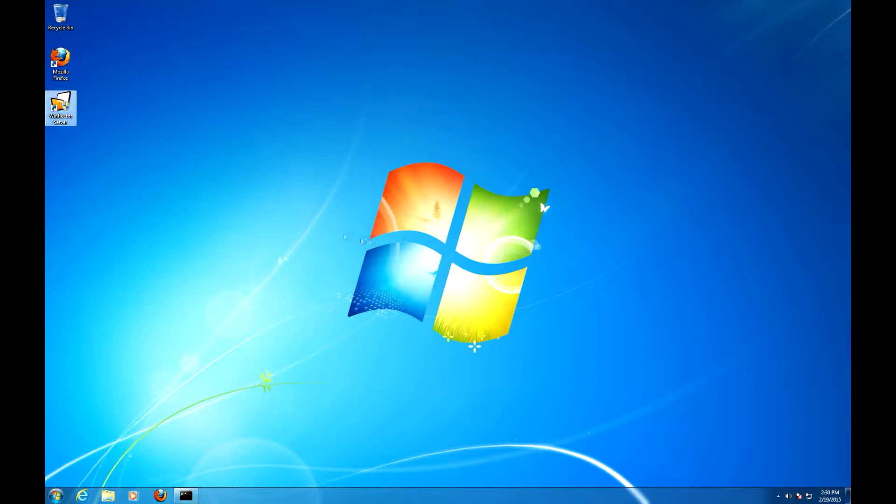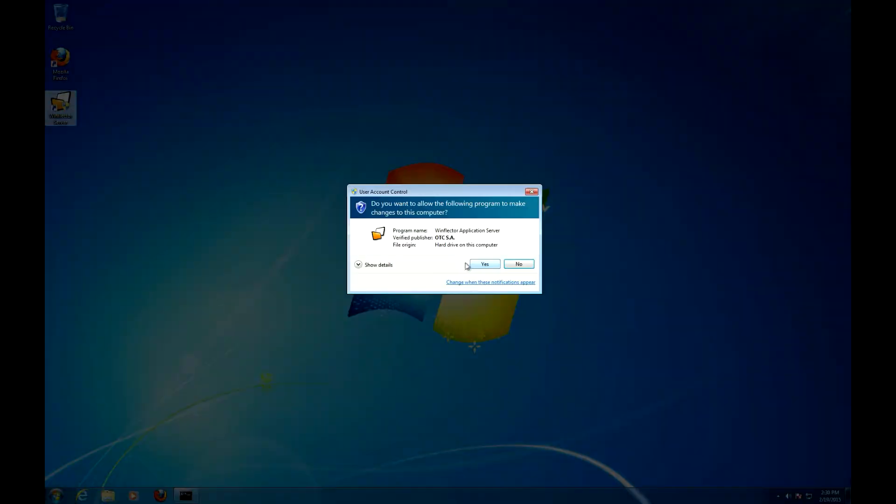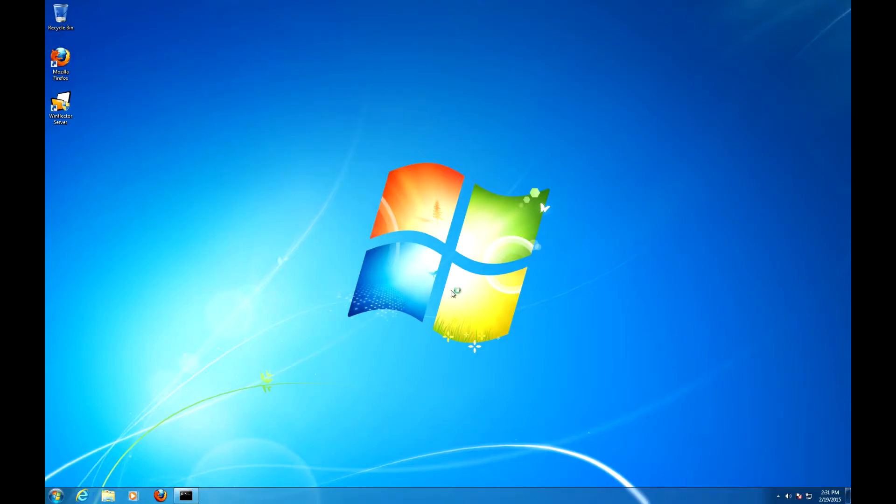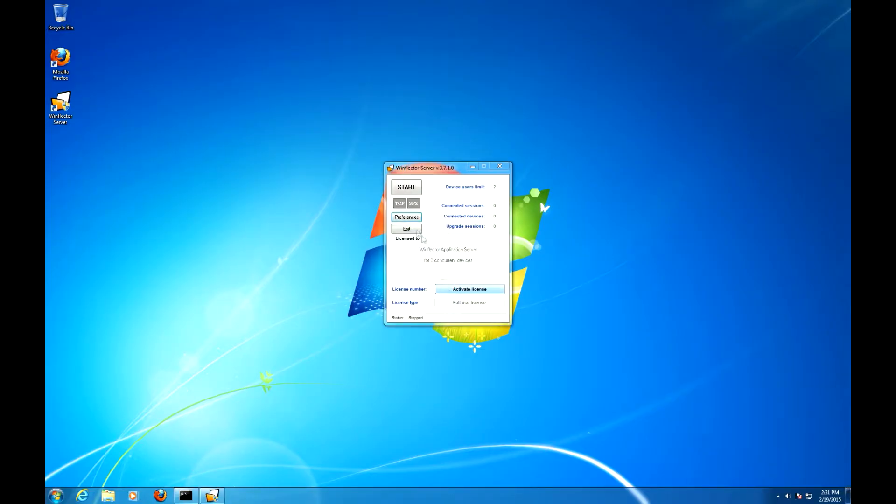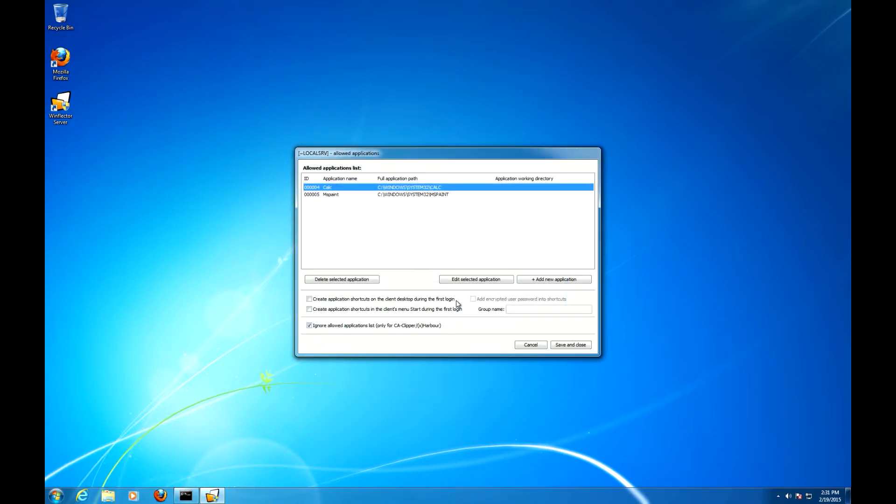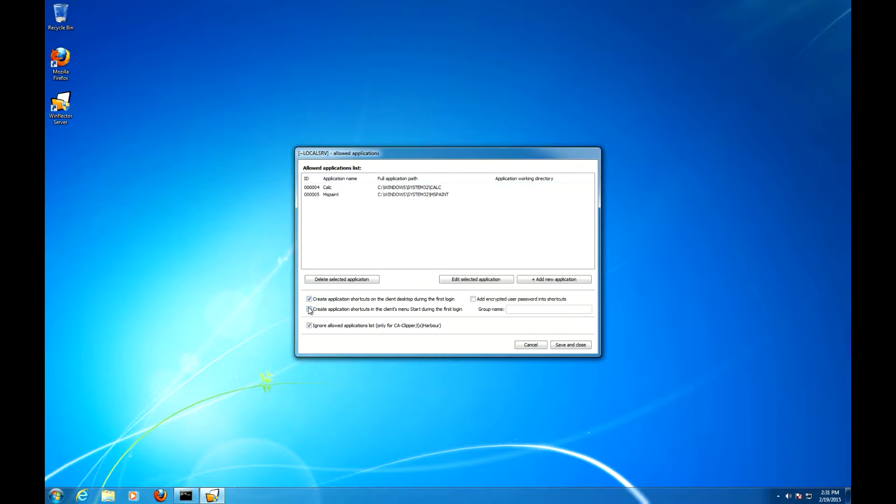Let's start the WinFlector server, go to Preferences, go to Applications, and check these two boxes: create application shortcuts on the client desktop during the first login and create application shortcuts in the client's menu start during the first login.